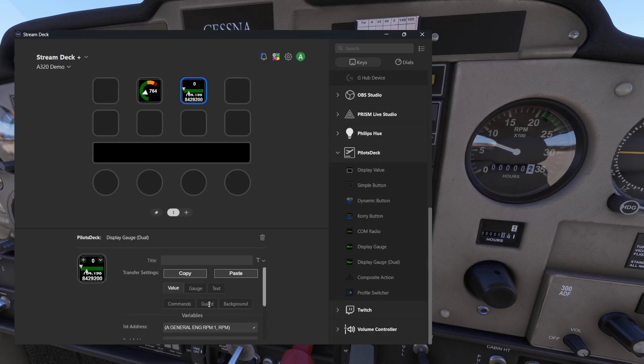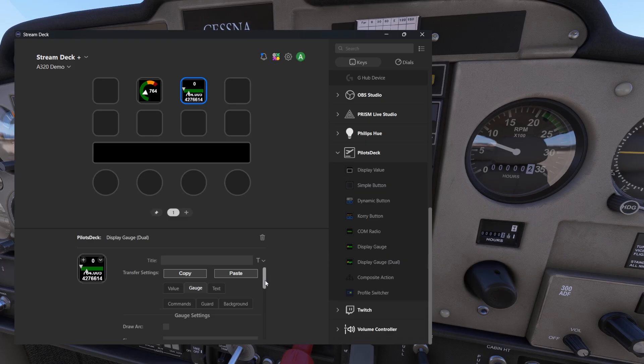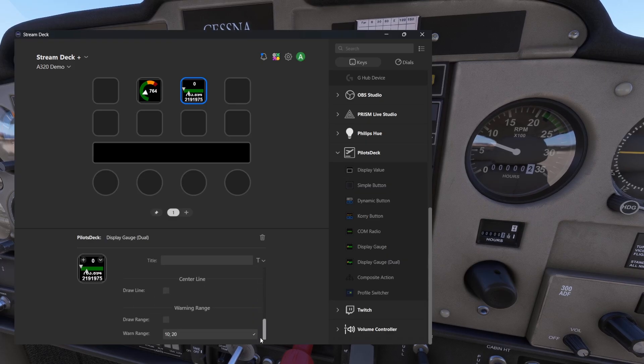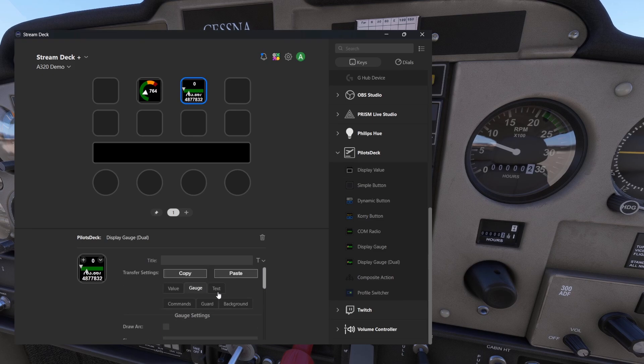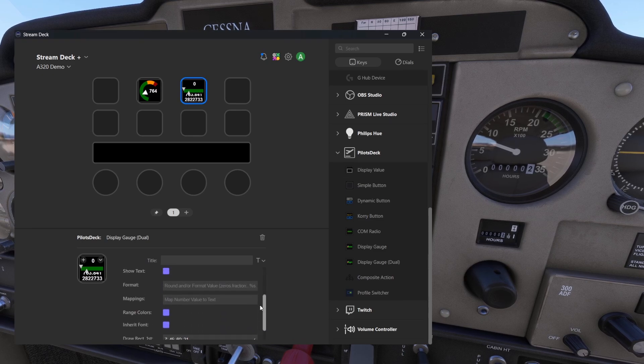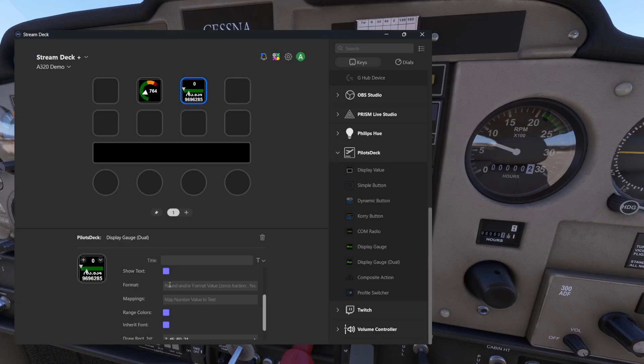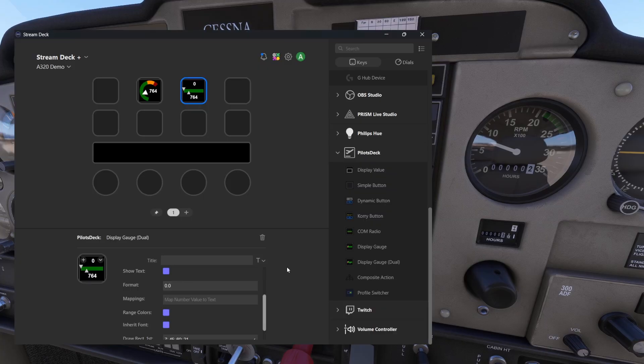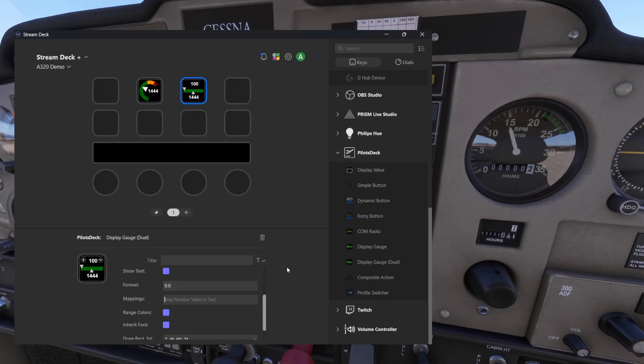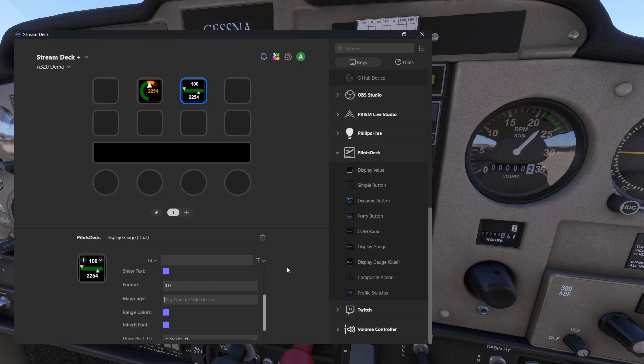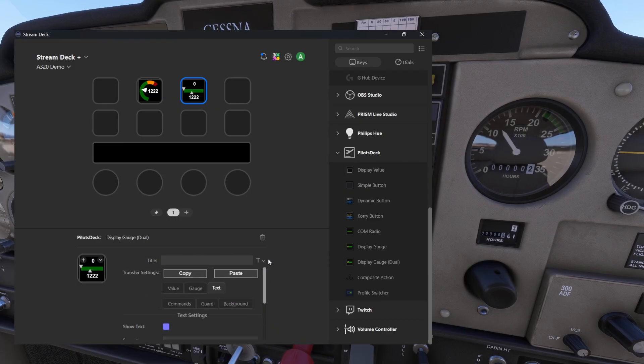Otherwise this is pretty much the same. You set the variables for the value, then you have options to customize the gauge itself. It is pretty much the same here. And then the text, you can set how you want to read the values. For example, if we want to see zero decimals, that would make the text more cleaner. But unfortunately this is not the best for this type of variables which are not in the similar range. But I would say that this is pretty much all I want to share from these display gauge buttons.